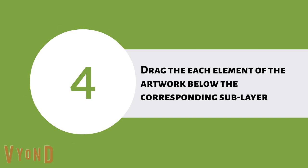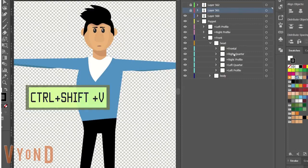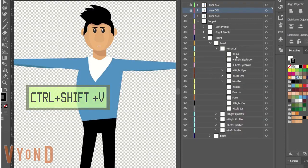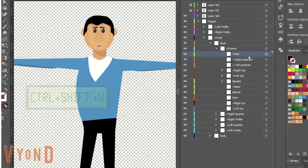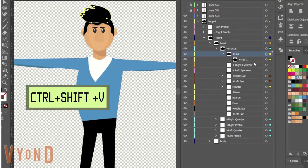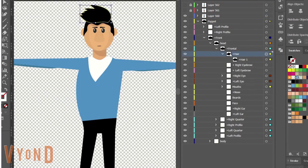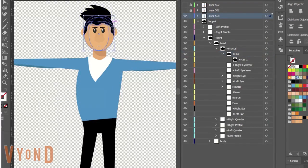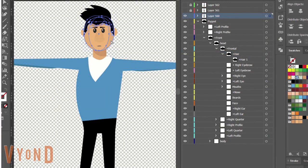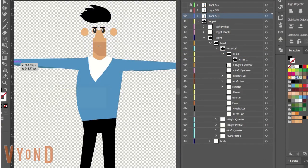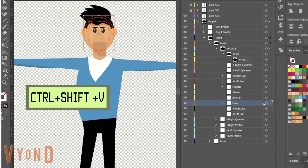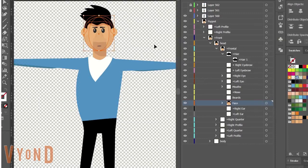Now it is time to drag each element of your character below a proper sublayer in the puppet's hierarchy. Although it may look a bit tedious at first, it is a relatively fast and simple process. Just cut each element from the top layer and paste it using Ctrl-Shift-V into a matching layer.